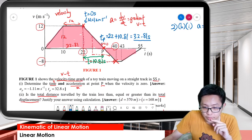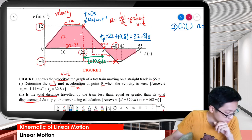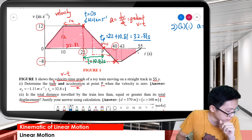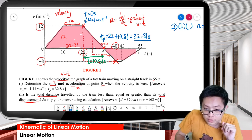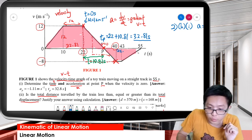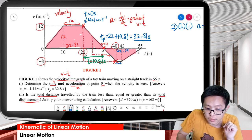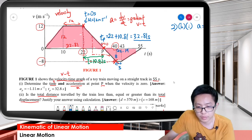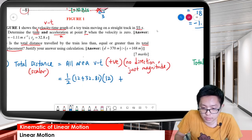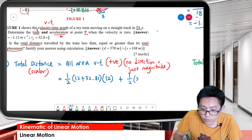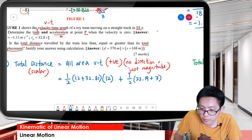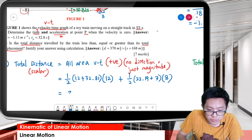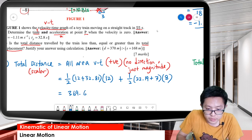From 32.81 up to 55 seconds, the length is 55 minus 32.81 = 22.19 seconds. The height below is 8. So the second area is half times (22.19 plus 3) times 8. Adding both areas, all positive, we get a total distance of 369.62 meters.